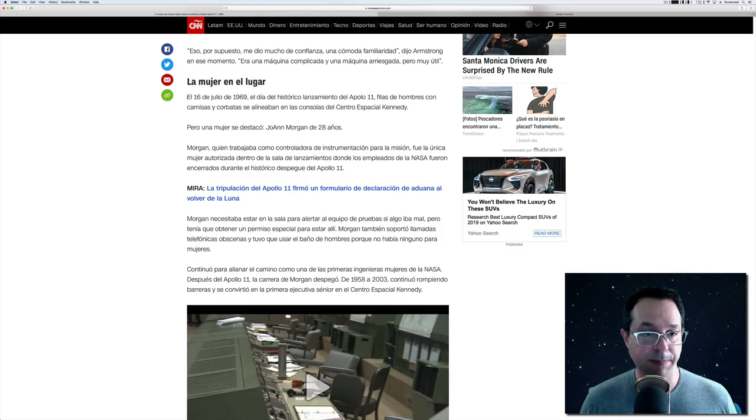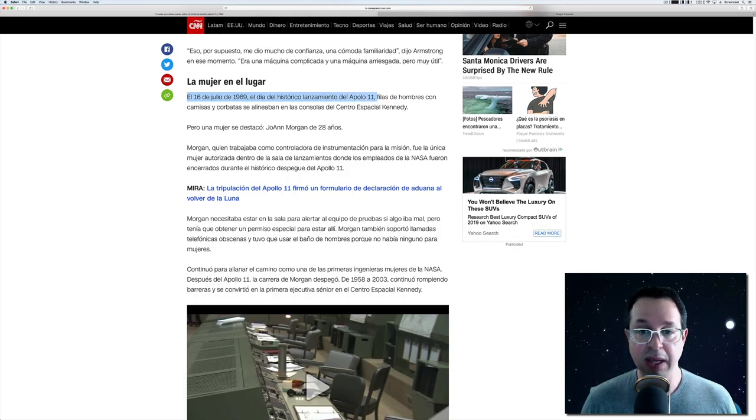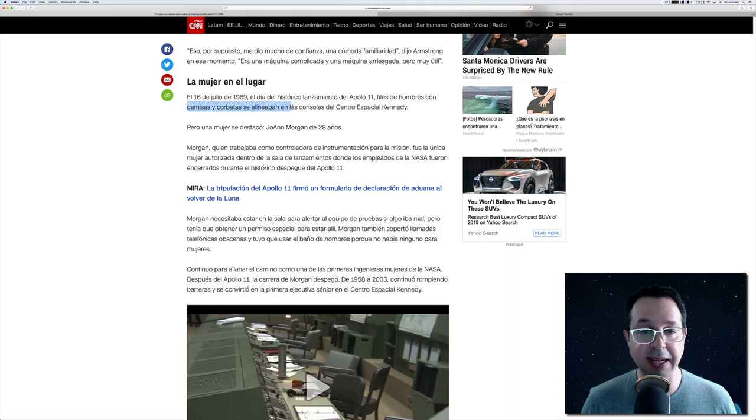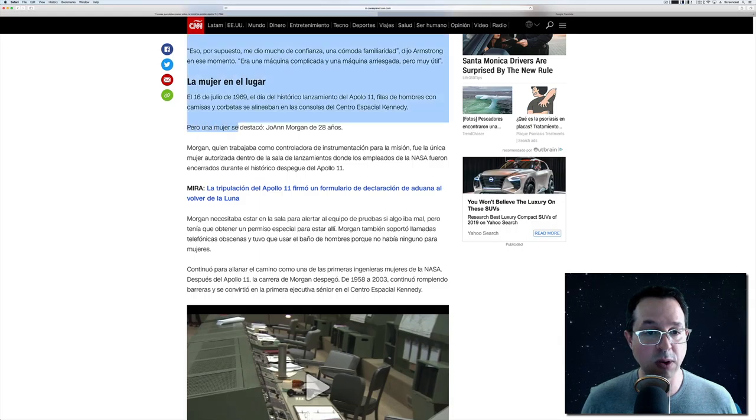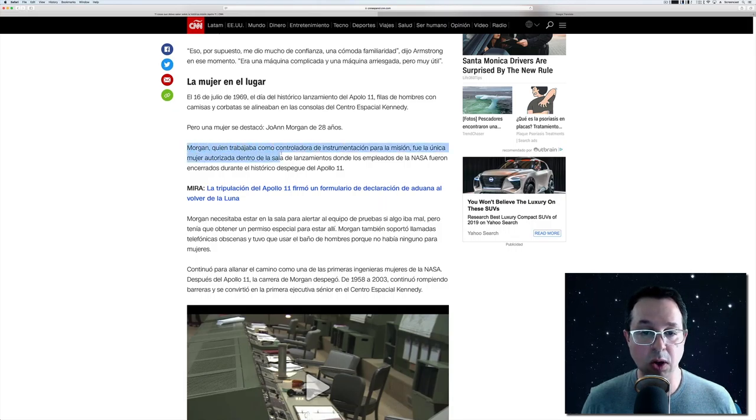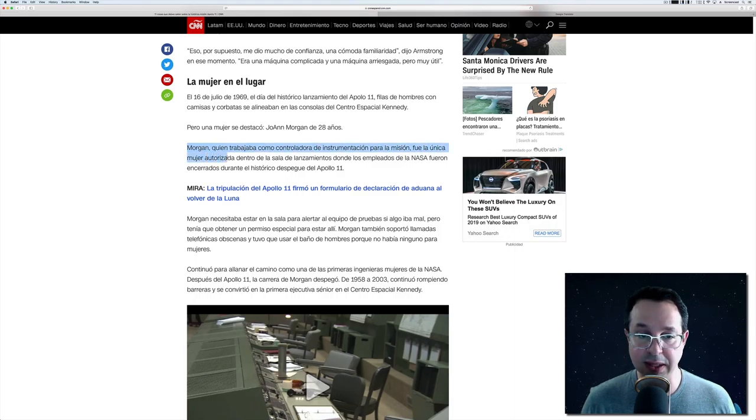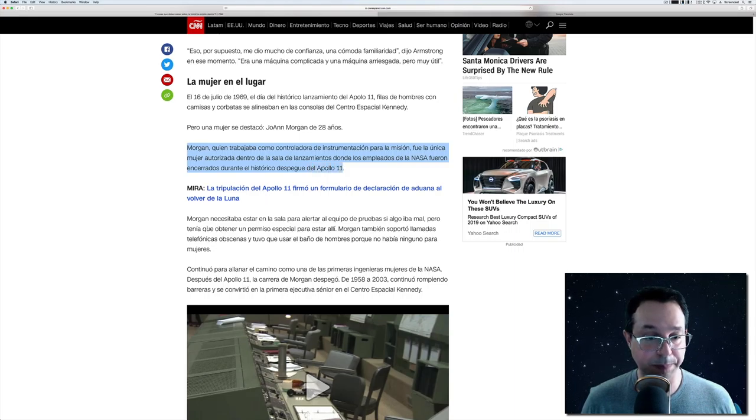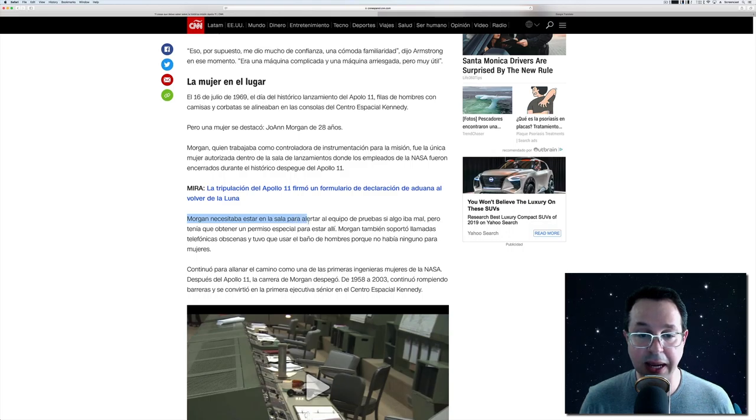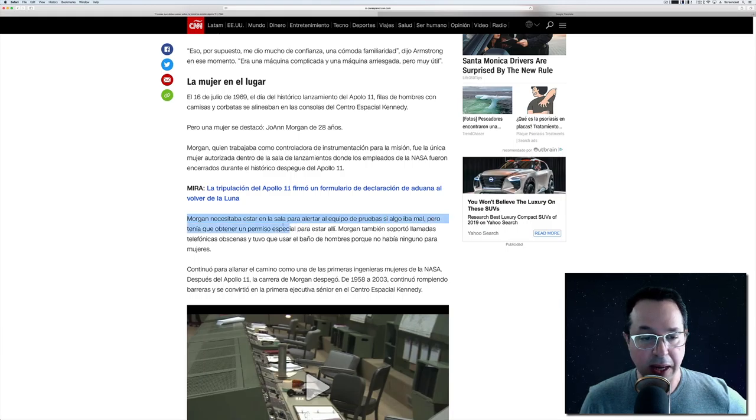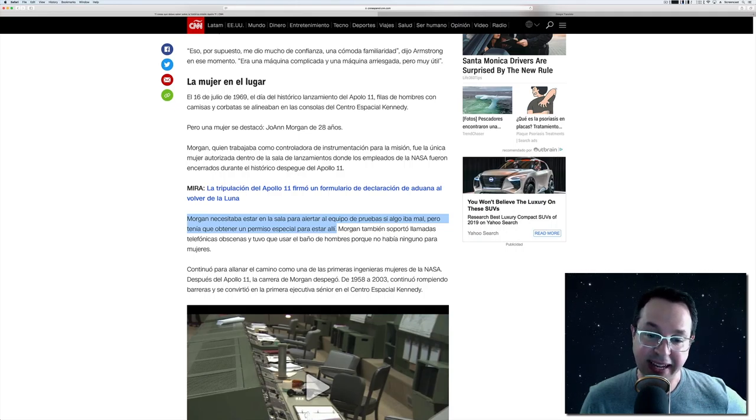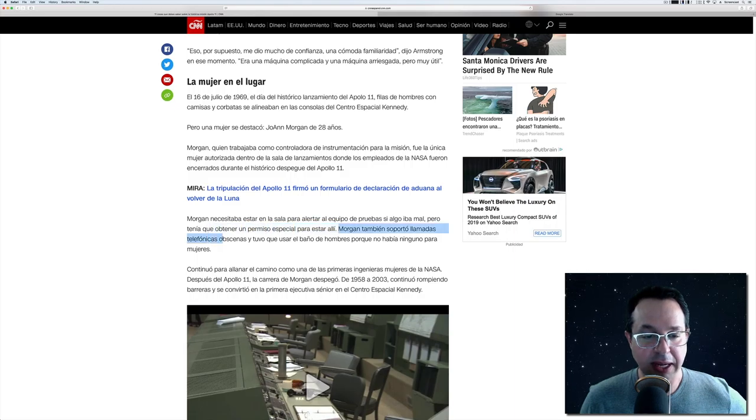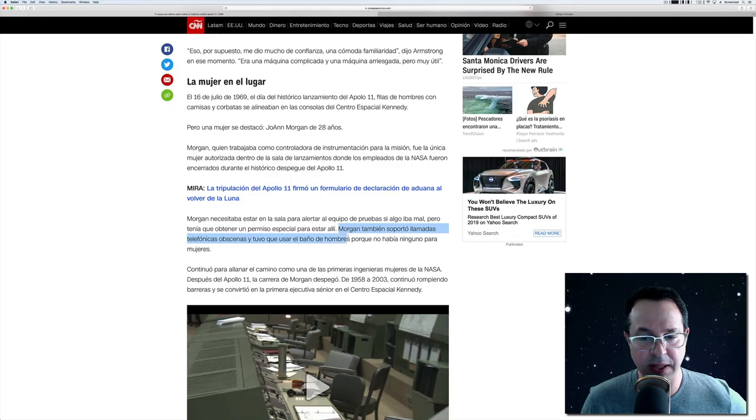La mujer en el lugar. El 16 de julio de 1969, el día del histórico lanzamiento del Apolo 11, filas de hombres con camisas y corbatas se alineaban en las consolas del Centro Espacial Kennedy. Pero una mujer se destacó, Joanne Morgan, de 28 años. Morgan, quien trabajaba como controladora de instrumentación para la misión, fue la única mujer autorizada dentro de la sala de lanzamientos donde los empleados de la NASA fueron encerrados durante el histórico despegue del Apolo 11.